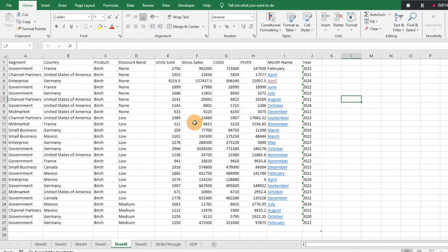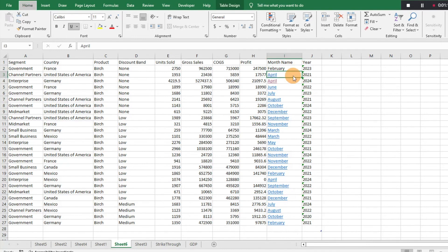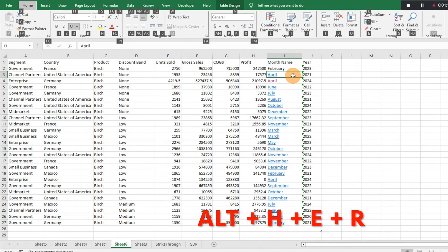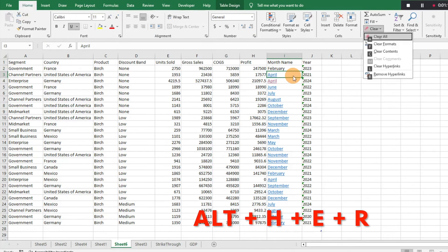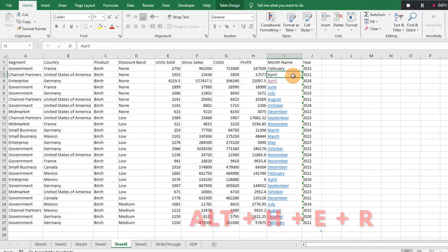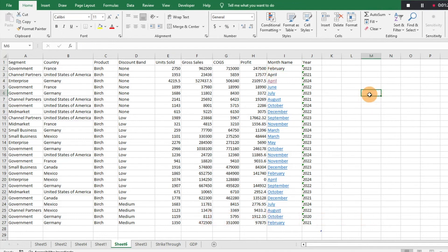That'll work with any of the cells that do have a hyperlink. Another shortcut you can do to get there is if you do Alt+H+E and then R, it's going to do the same thing.